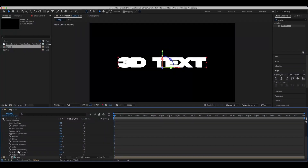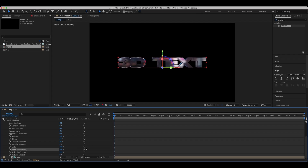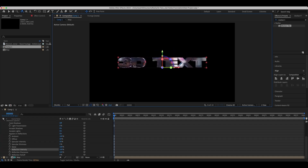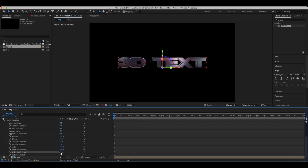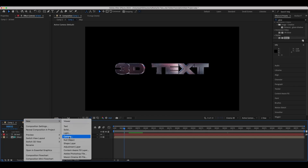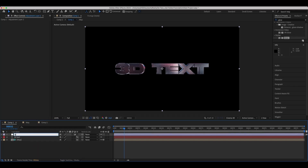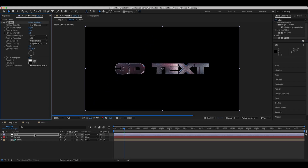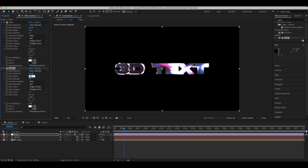Next we are going to the material options of our text layer and increase the reflection intensity and sharpness. After this, we'll create a new adjustment layer and add a glow effect to our text. Set the same values to your glow effect as we do and duplicate it. In the glow duplicate, set the glow radius to 1000.